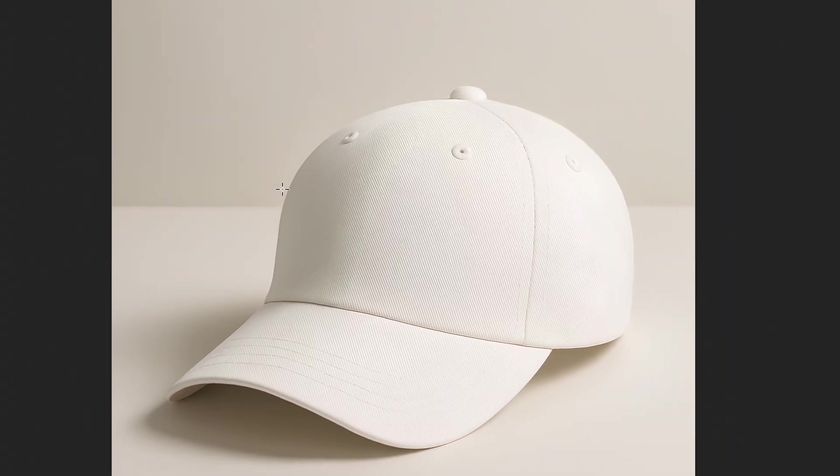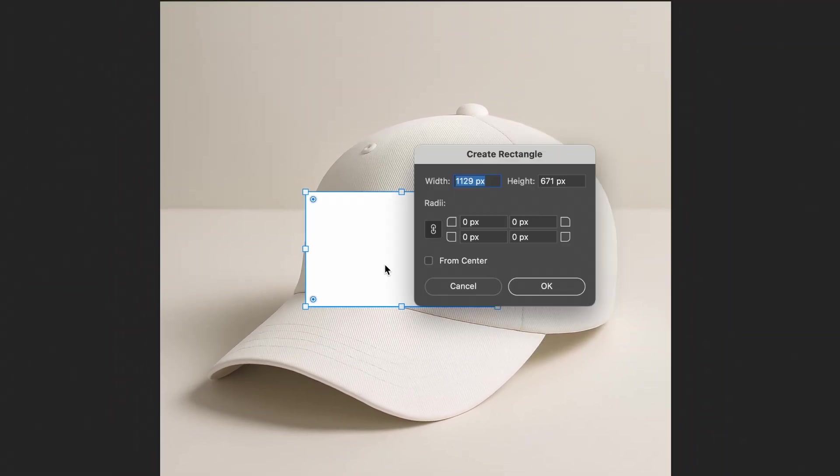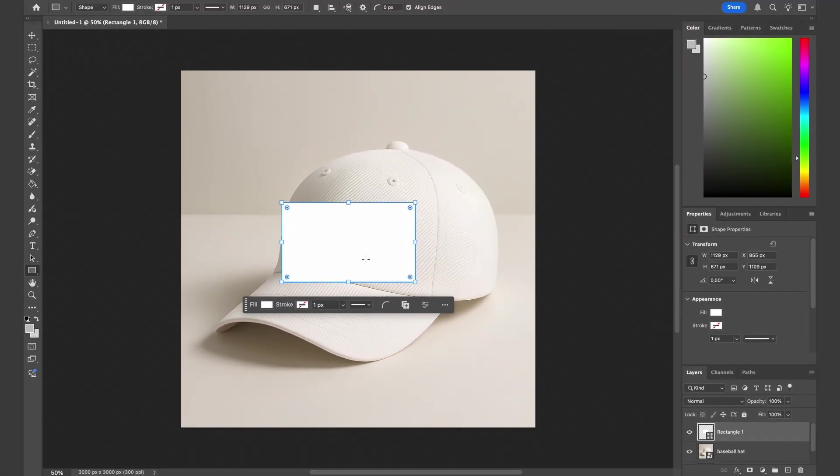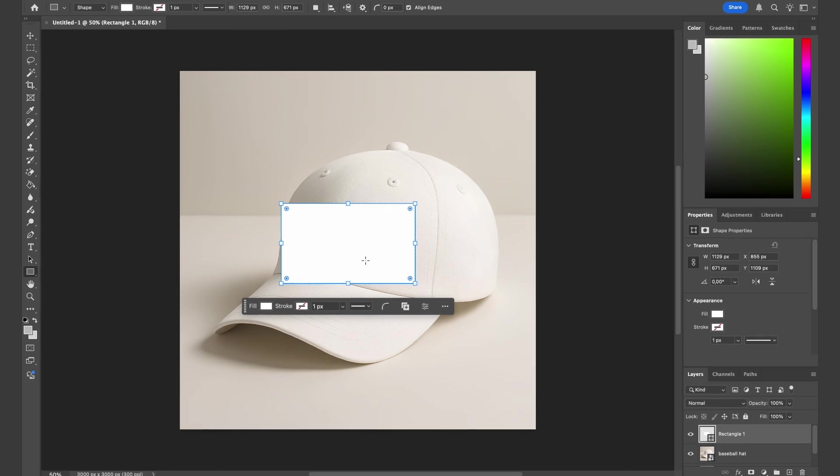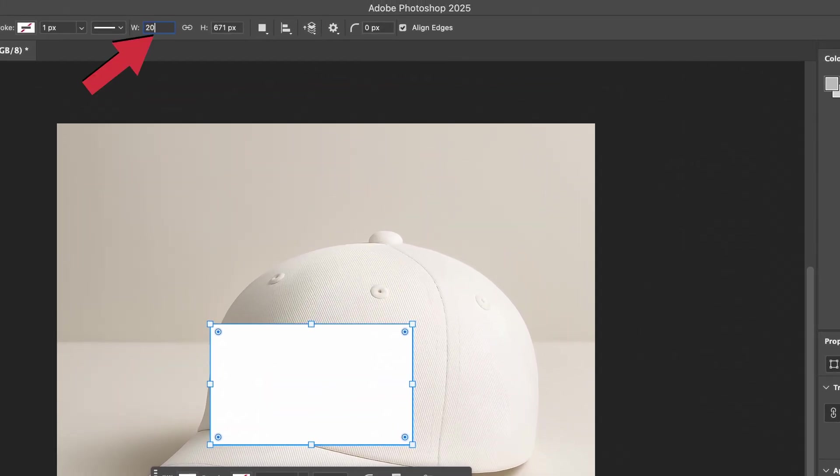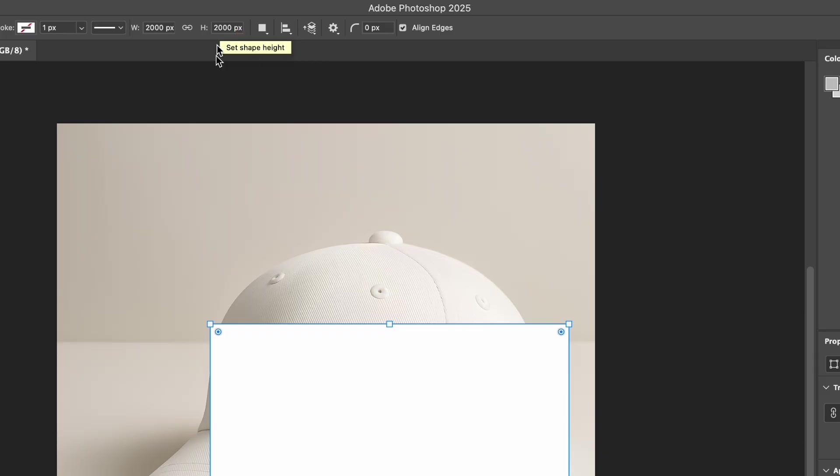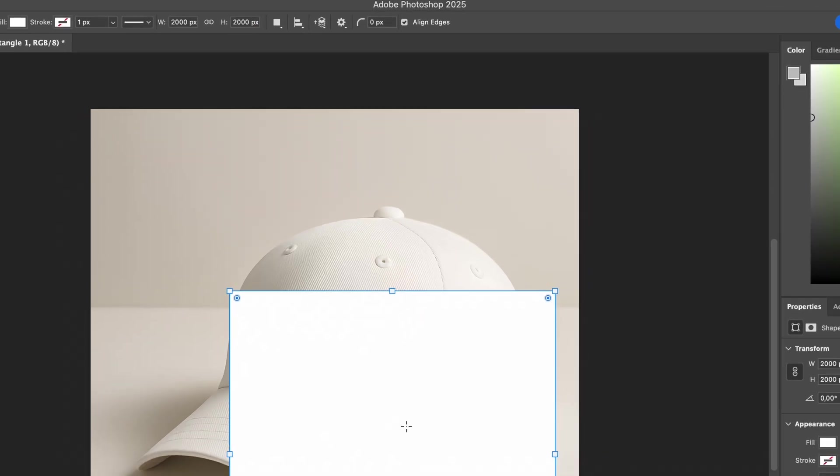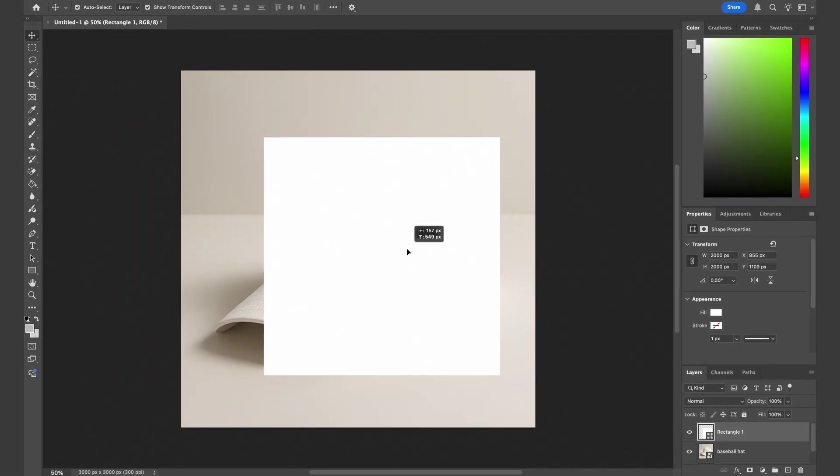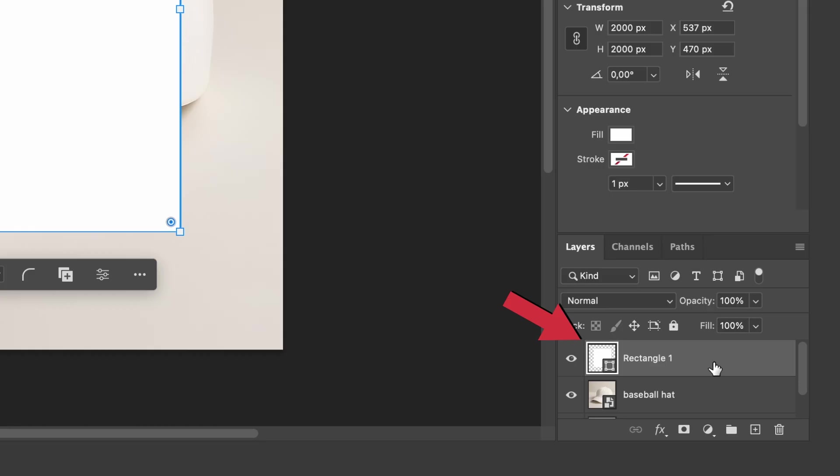For this mockup, the design will be in square format, so one-to-one ratio. We will turn this into 2000 by 2000 square. Next, we will turn this into a smart object. To do that, right-click on the rectangle layer and choose convert to smart object.